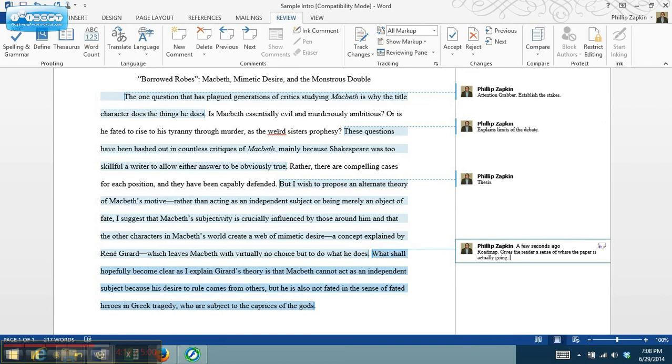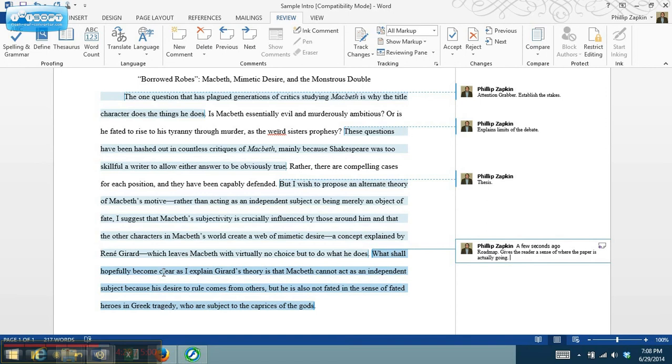So this is a pretty good way of writing a really solid introduction. There are other techniques you can use, but the key components that you want are that attention grabber, that introductory background context, a thesis, and then some kind of roadmap, preview, or establishing the stakes of the argument. Thanks for watching.